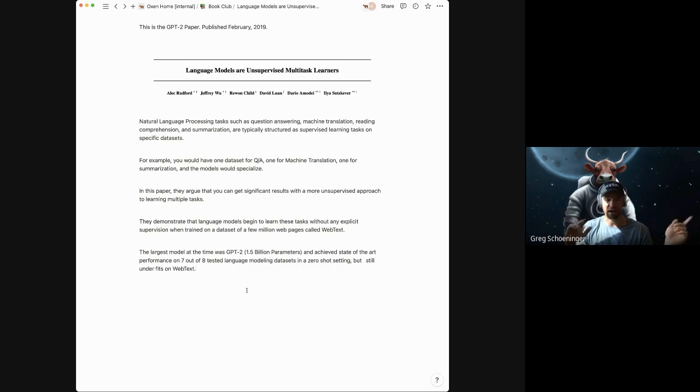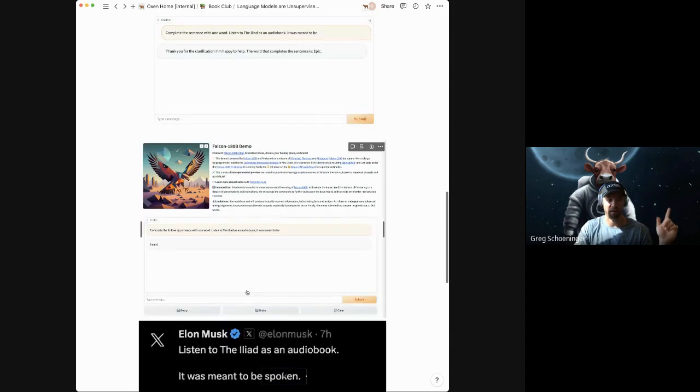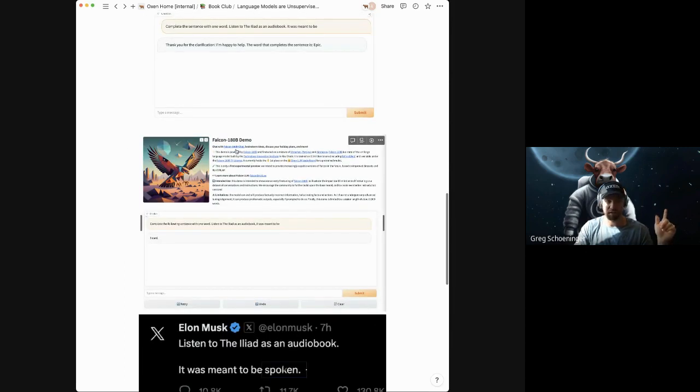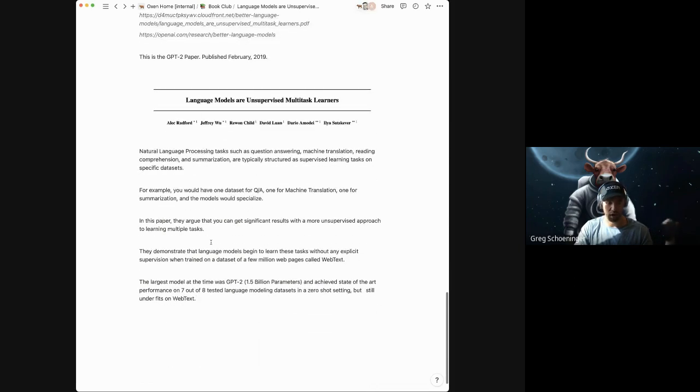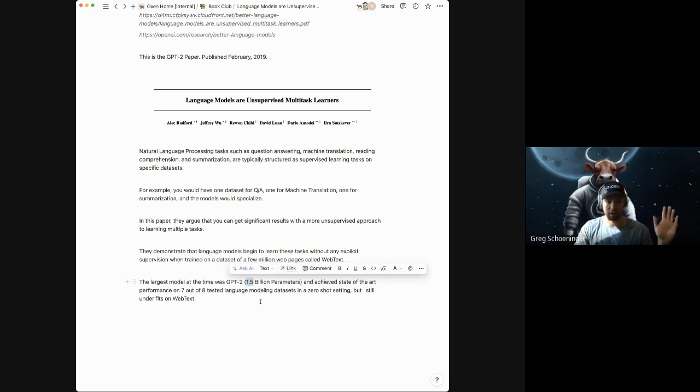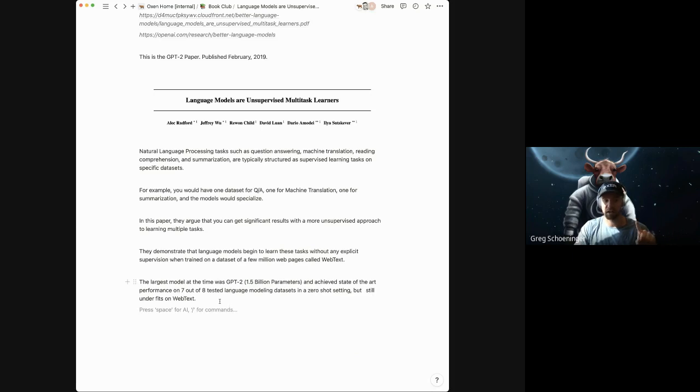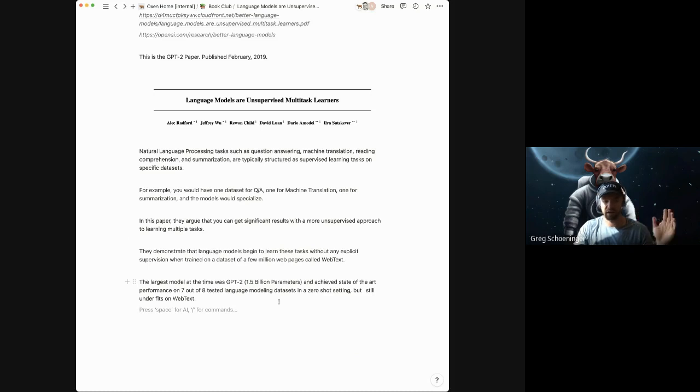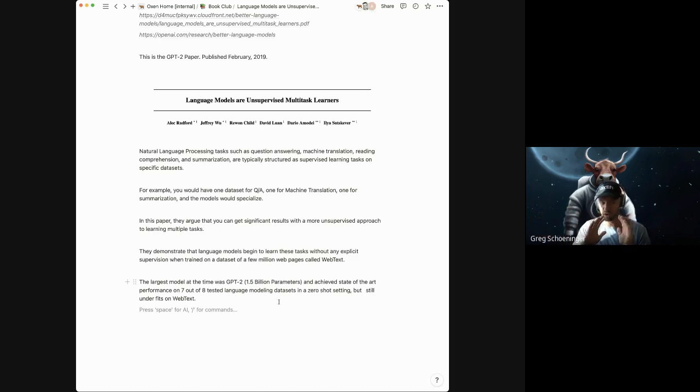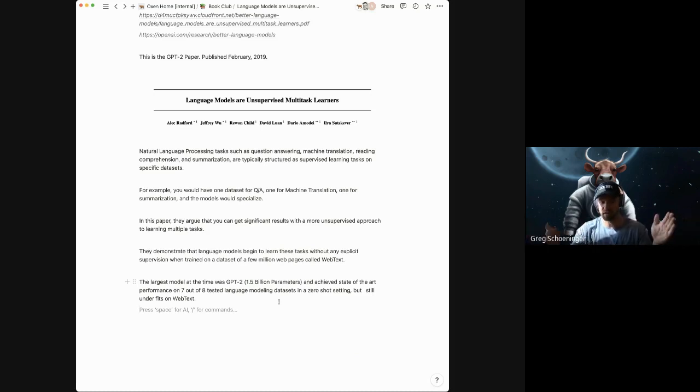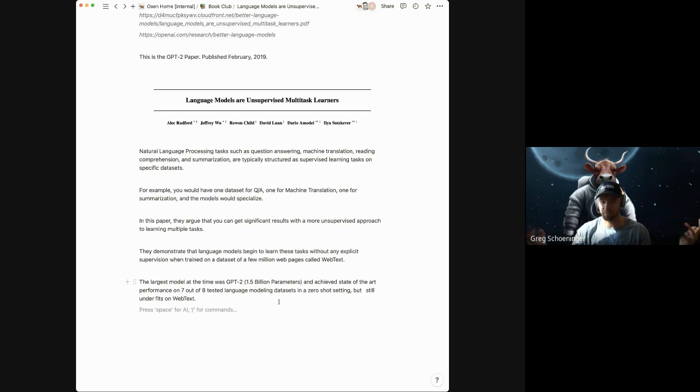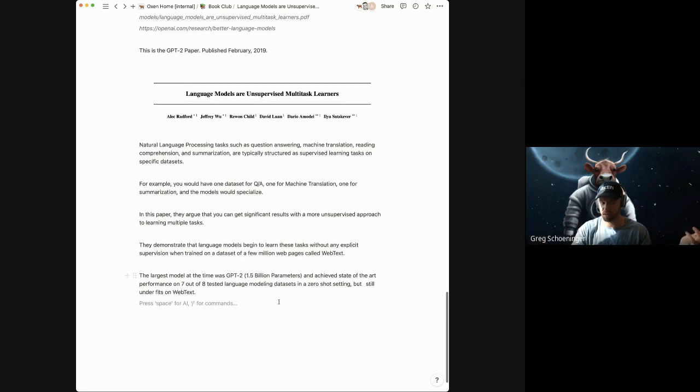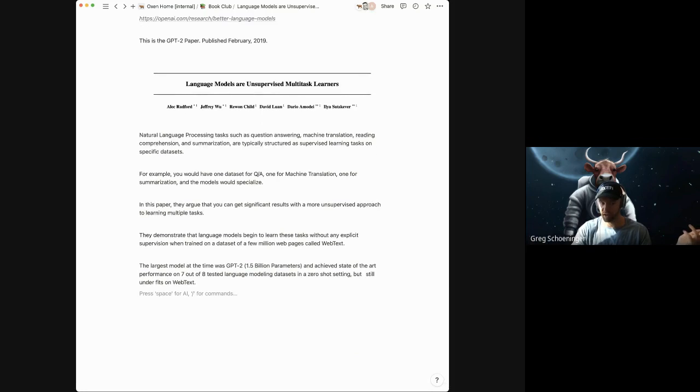But this small little 1.5 billion parameter model achieved state of the art performance on seven out of eight language modeling data sets in a zero shot setting. Which means that they took a new data set. They didn't do any more training and they just kind of had it complete the sentence as if it was predicting the next word. And it achieved state of the art performance on seven of the eight data sets just doing that, which is pretty crazy.